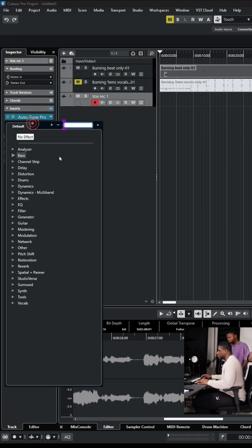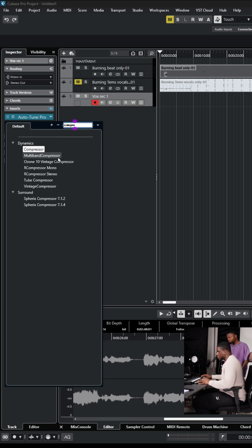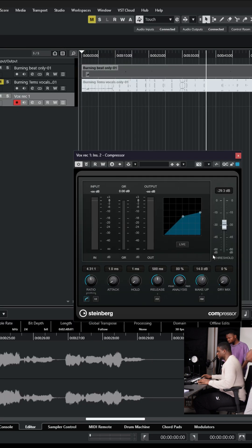And then I like to have a compressor to keep the vocals consistent throughout the recording. So again, I like to have it at about 14 to 15.